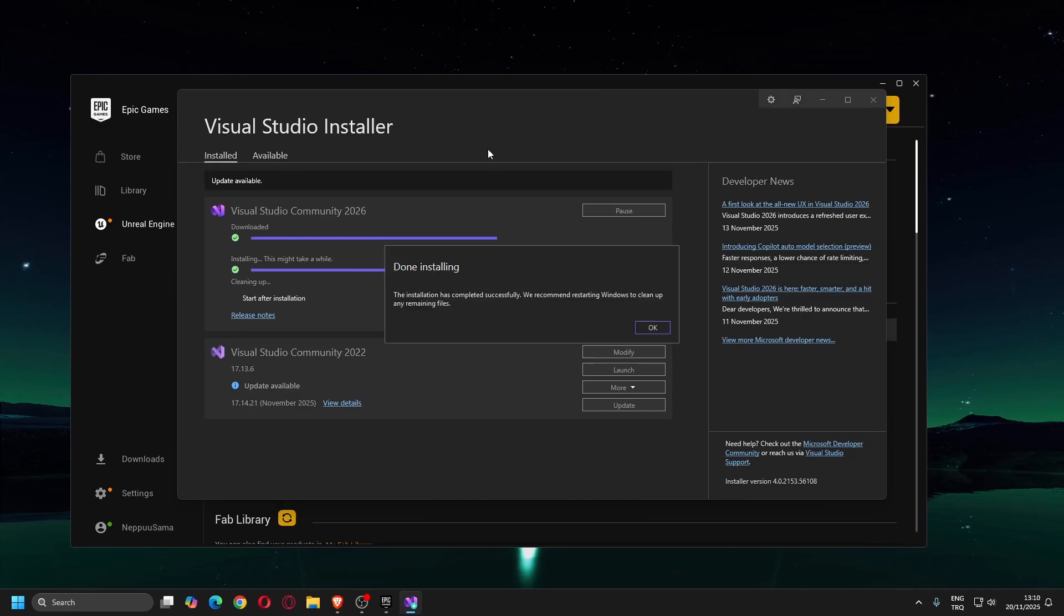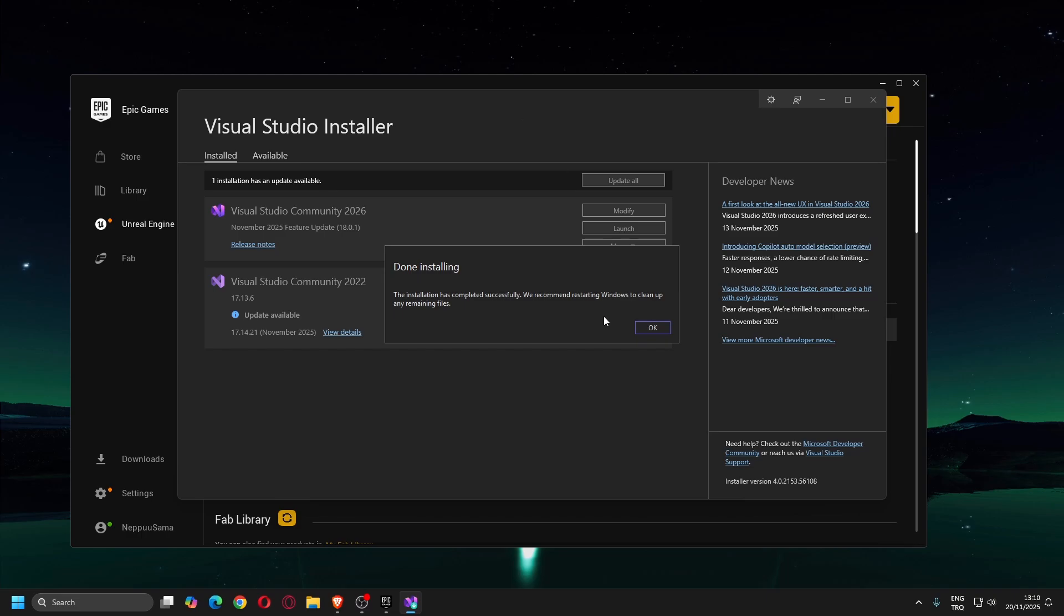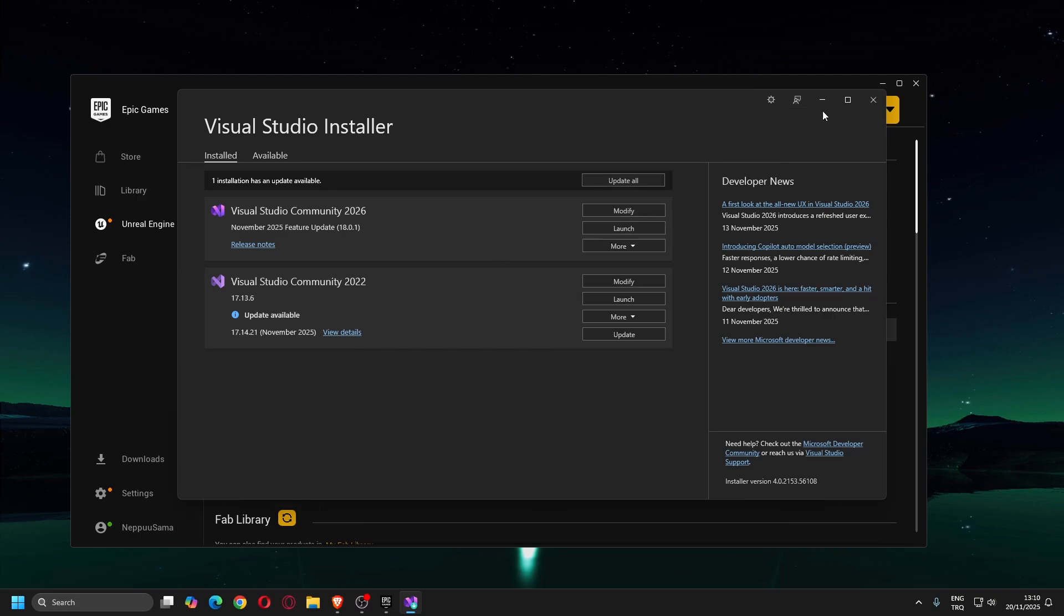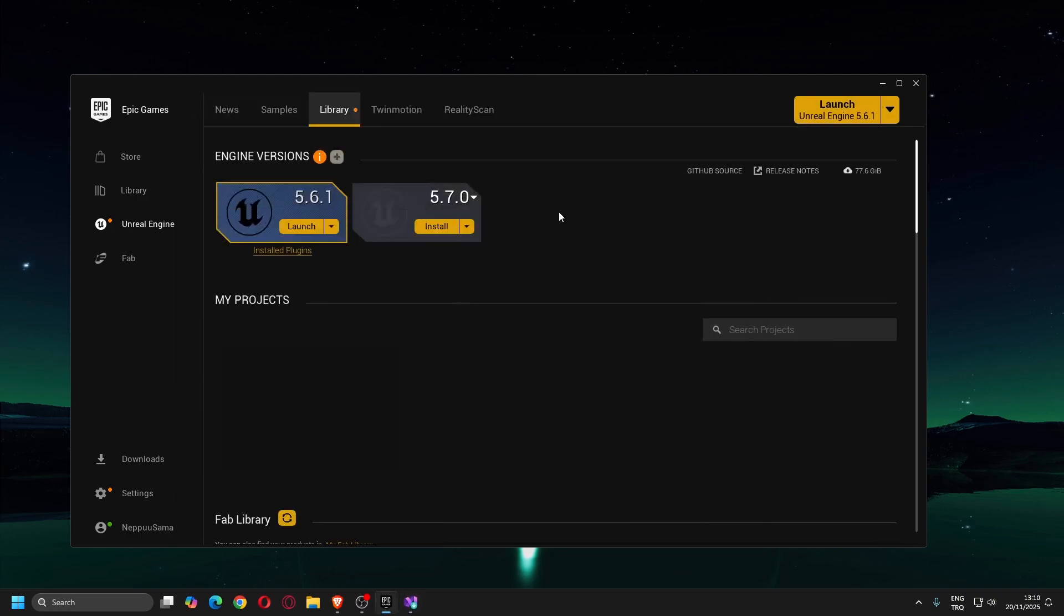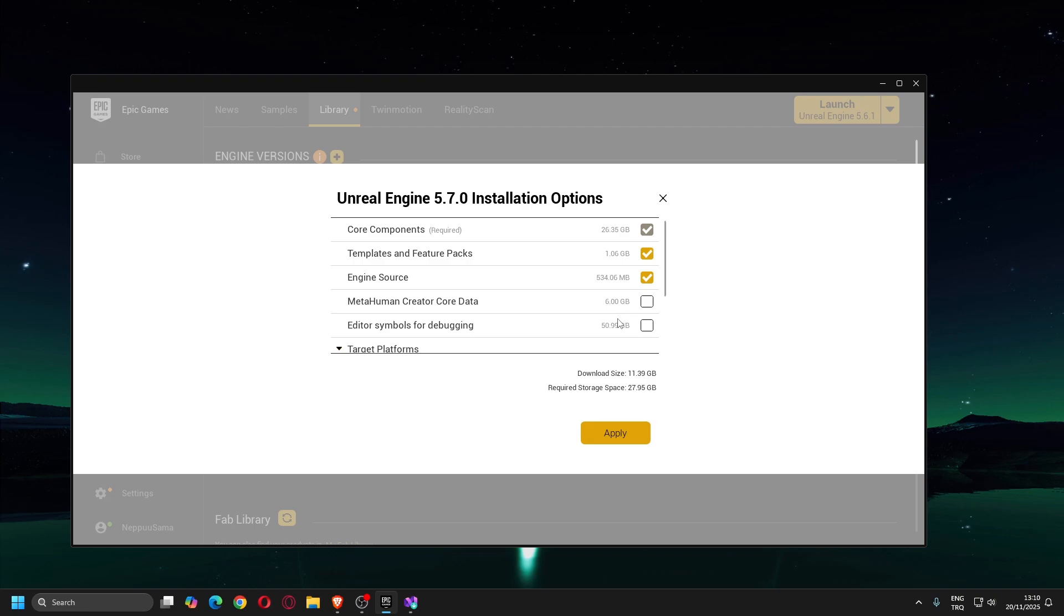Visual Studio 2026 is now installed. Head back to the Epic Games Launcher and start installing Unreal Engine 5.7. It will show you the installation path and folder. Click Options button and enable Editor Symbols for Debugging. This is optional but recommended if you want to debug your C++ code effectively.